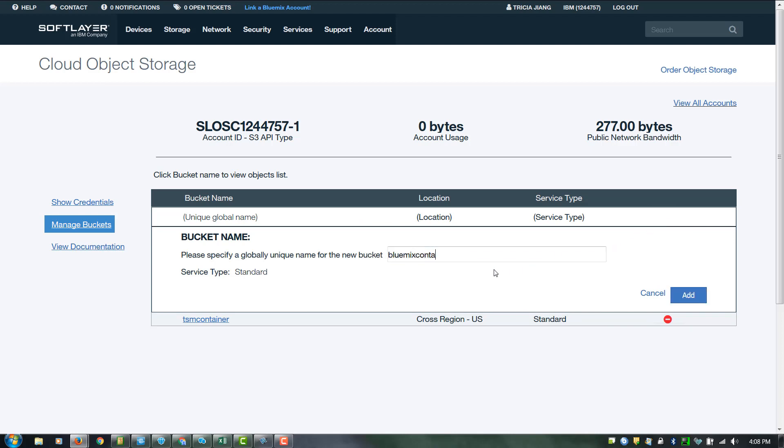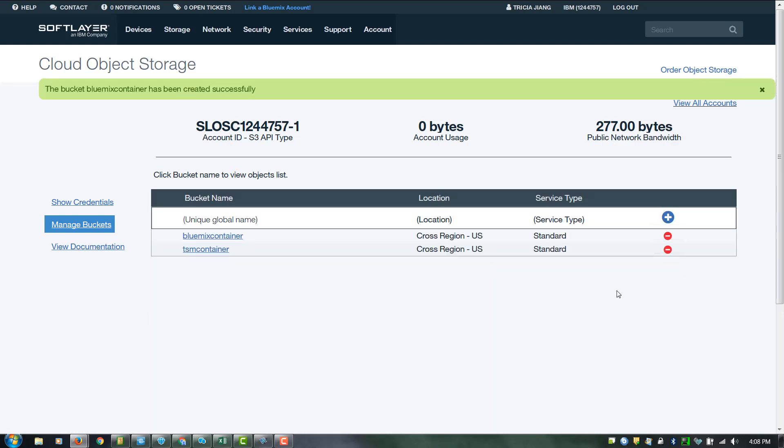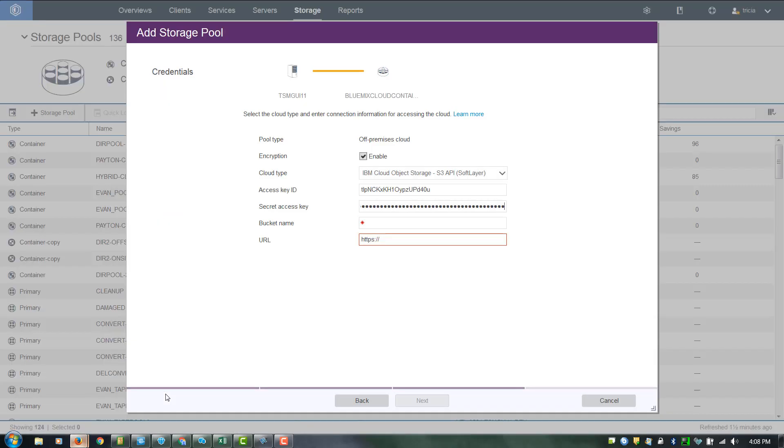Give the bucket a unique name. Go ahead and click Add. And now you can copy that name and paste it back in the Operations Center.